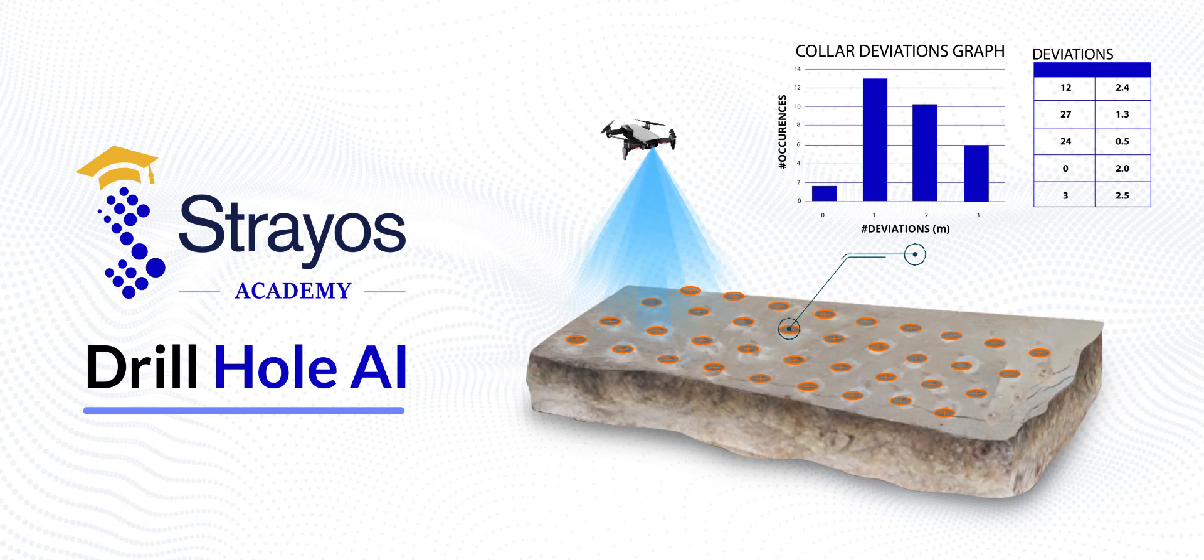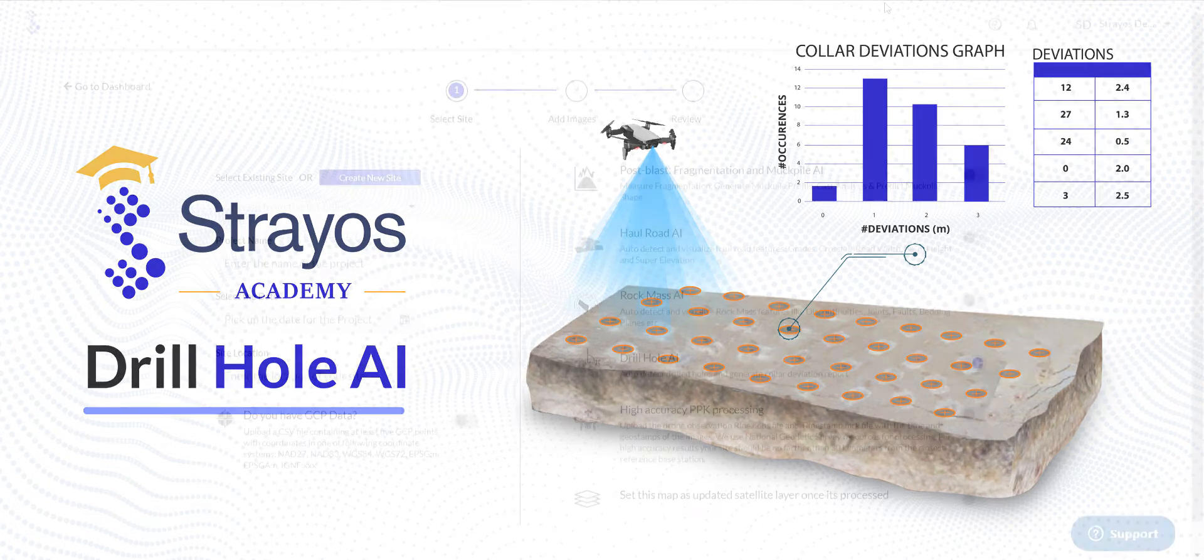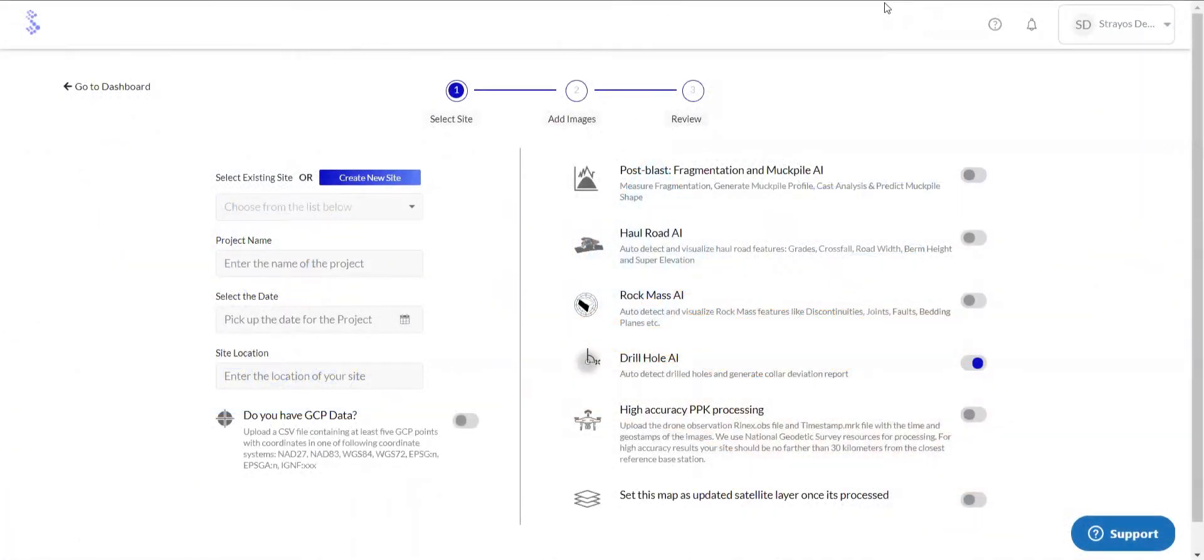Hi, welcome to Strauss Academy. Today I'm going to be talking about how to use the drill hole AI feature and interpret the pattern accuracy results.